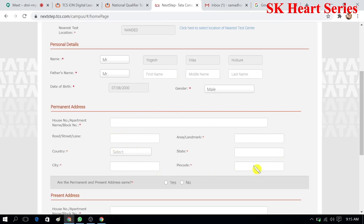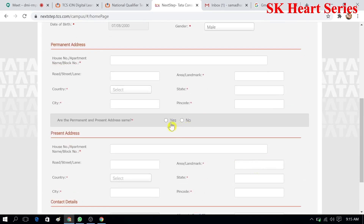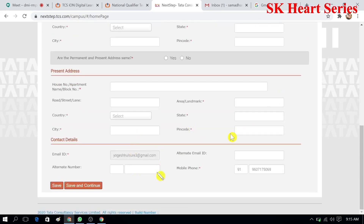If your current address is the same as your permanent address, choose yes. If they are different, choose no and enter both addresses separately. For contact details, you also have to provide an alternate mobile number and alternate email ID, in case there is a problem with your primary contact.